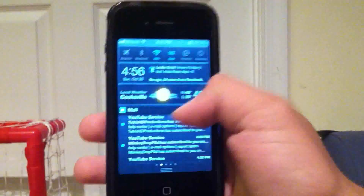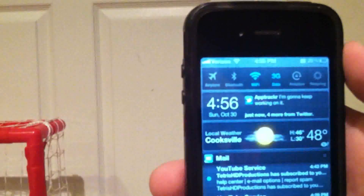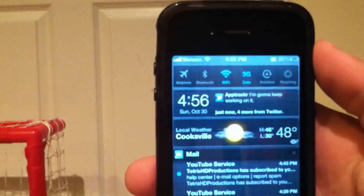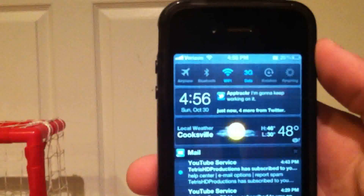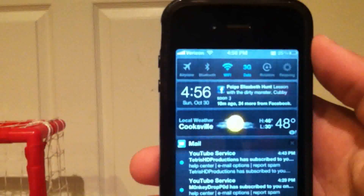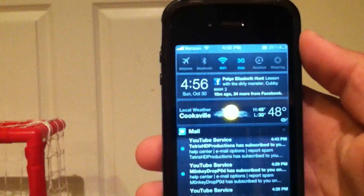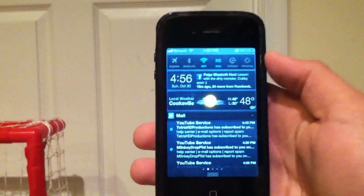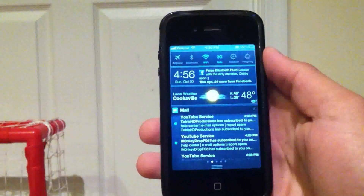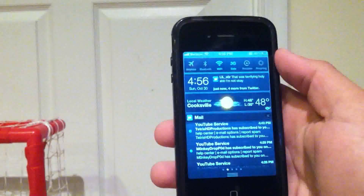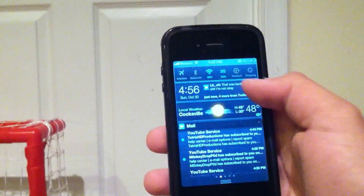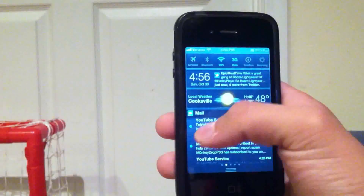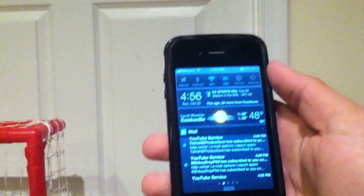As you can see here, they've got airplane mode, Bluetooth, Wi-Fi, 3G, rotation, lock, and the option to respring. It also puts your time right here, and it will scroll through your Facebook and your Twitter feed as well.